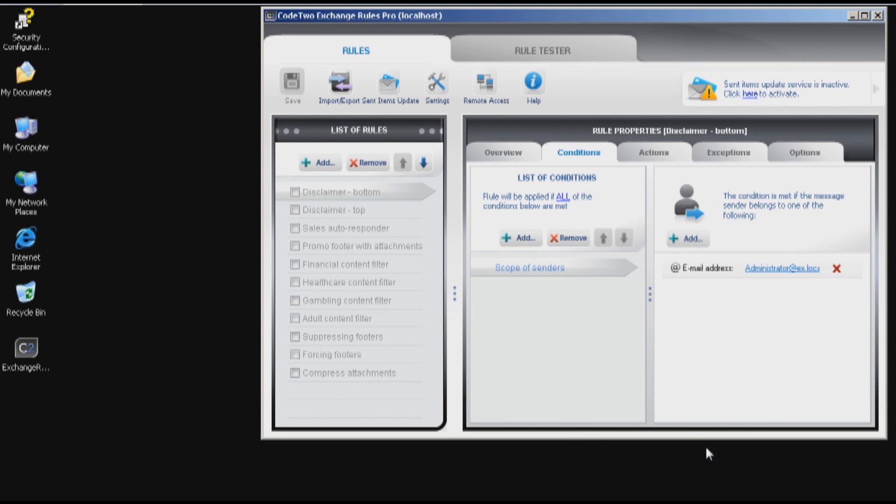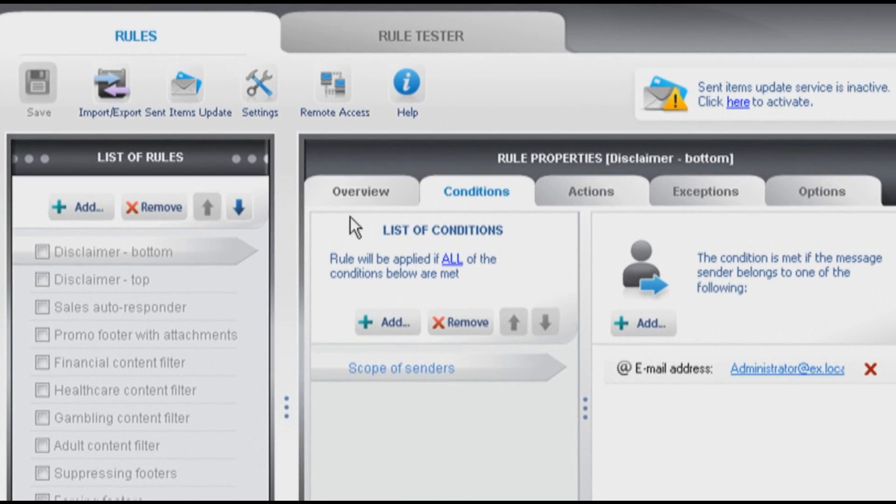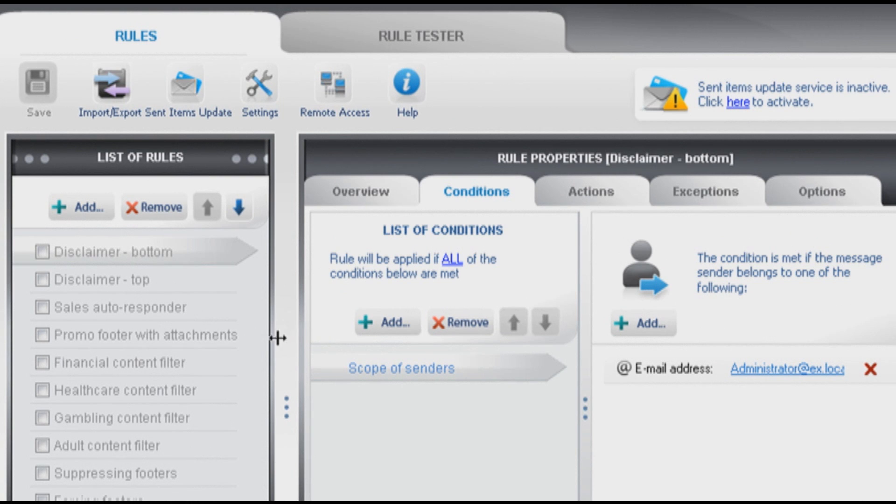Hi again, this is Simon from Codes2. I will show you how to create a simple Exchange Server rule using Code2 Exchange Rules Pro.